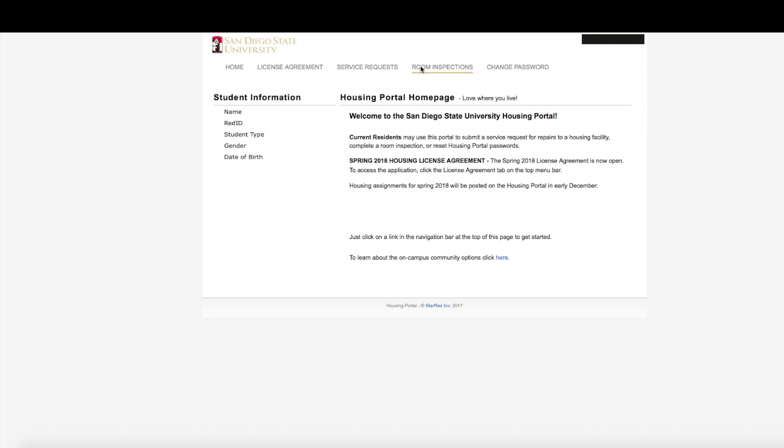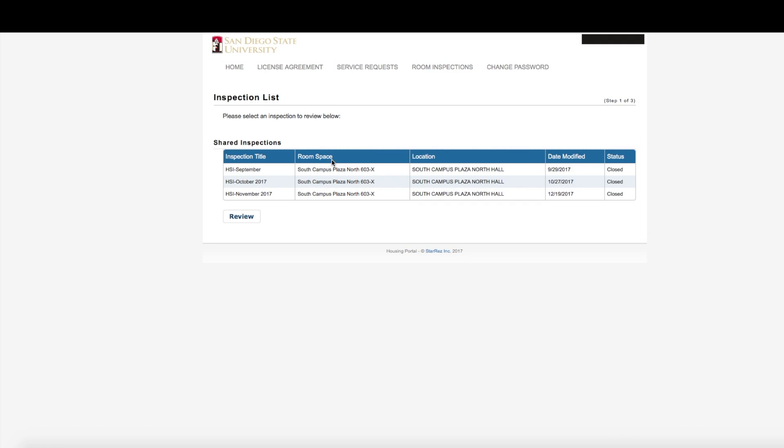This will bring up your completed inspections by month. Find the inspection you would like to review and click on the Review box.